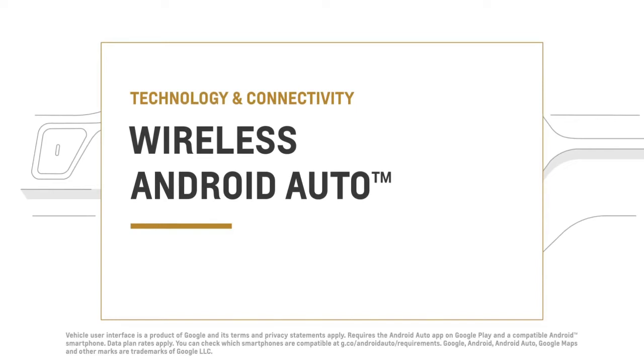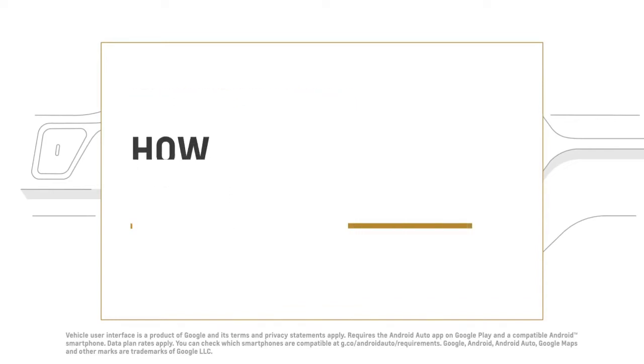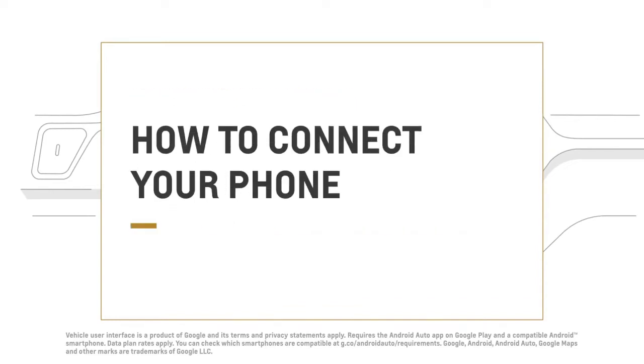Get the best of your Android phone in your car, without the wires. Here's how.